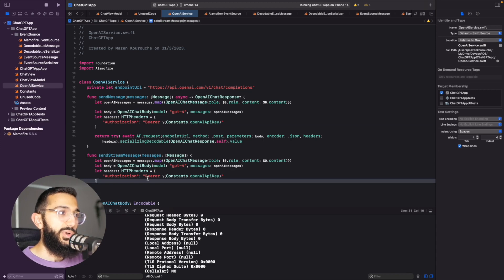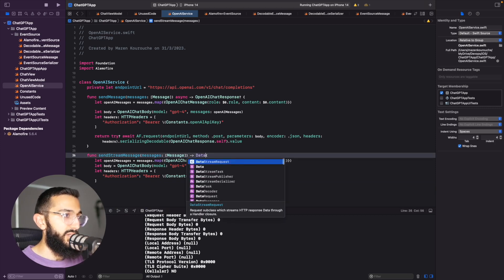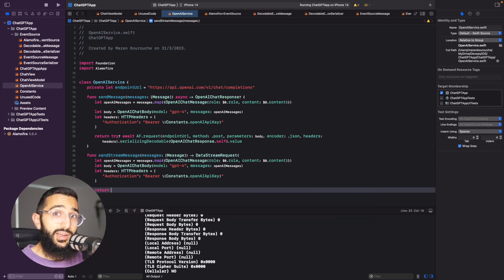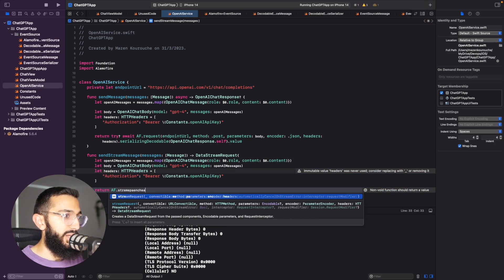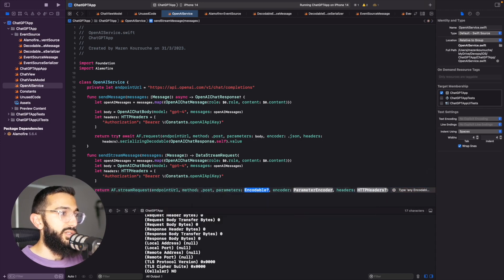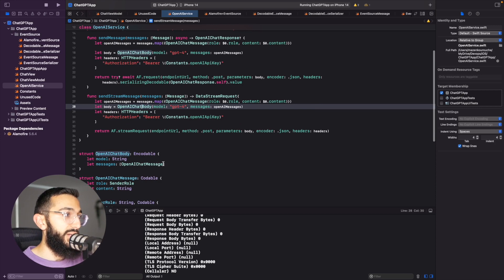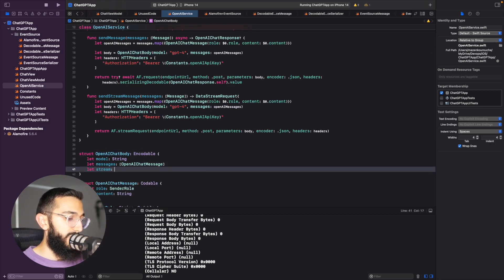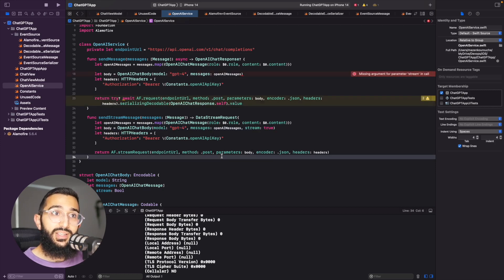Instead of returning an OpenAI chat response, we're going to return a data stream. The great thing is Alamofire has stream functionality built in, so we use `AF.streamRequest` with the method, parameters, encoder, and headers. For the URL we pass in the endpoint URL as a POST request, with our body variable, JSON encoder, and headers. We also need to pass in the `stream` parameter to the endpoint — we update the OpenAI chat body struct to include a `stream` boolean and set it to `true`.